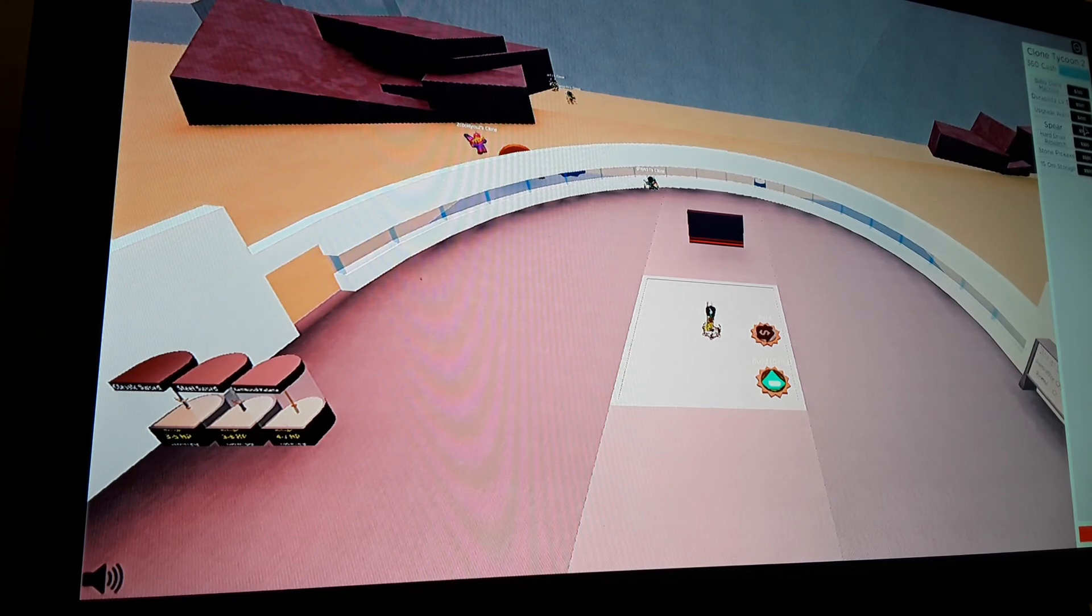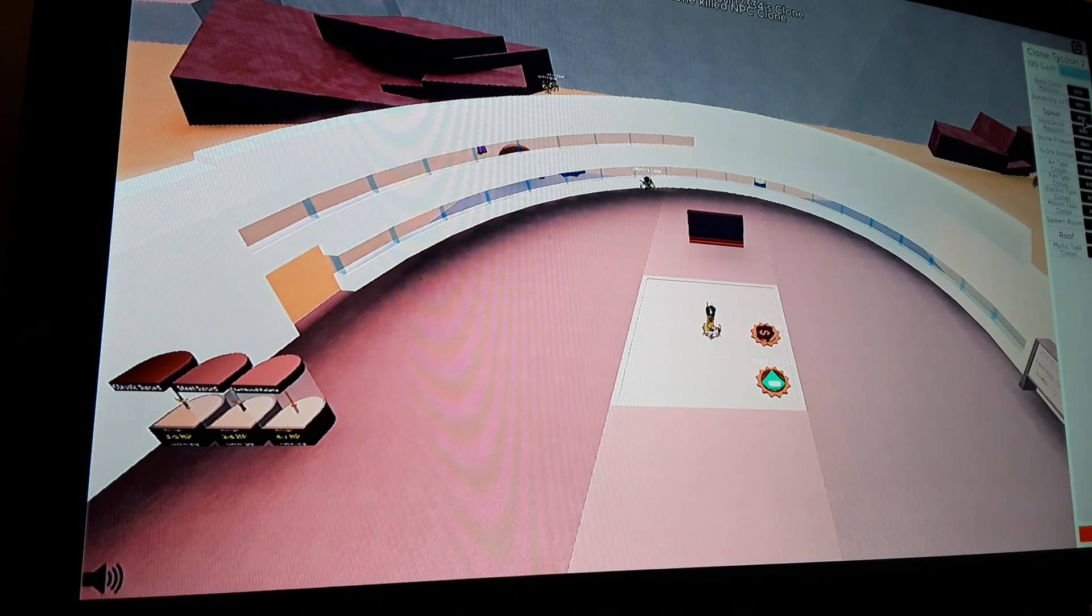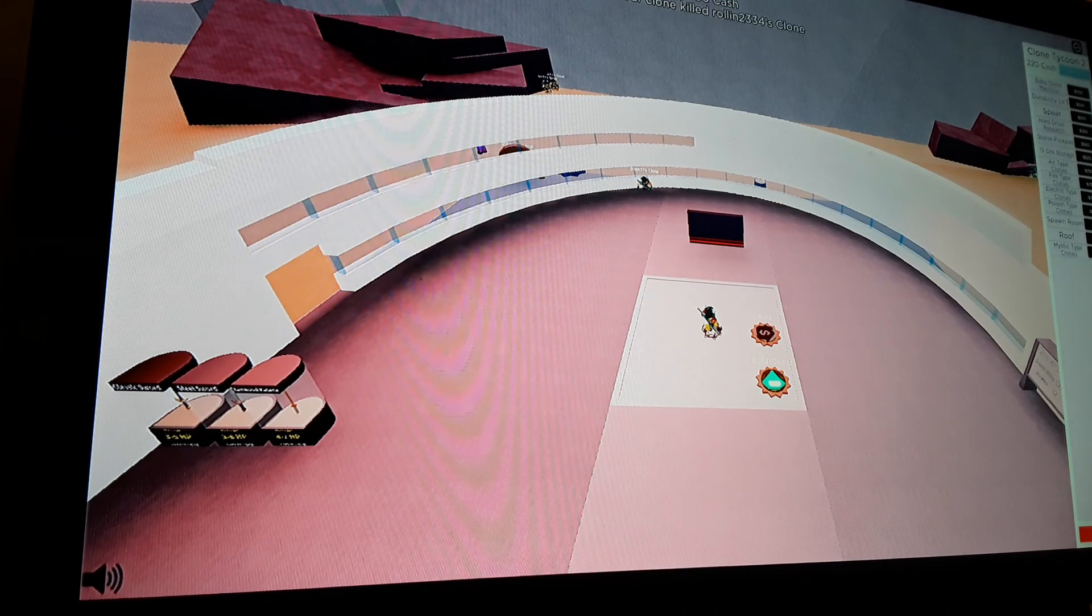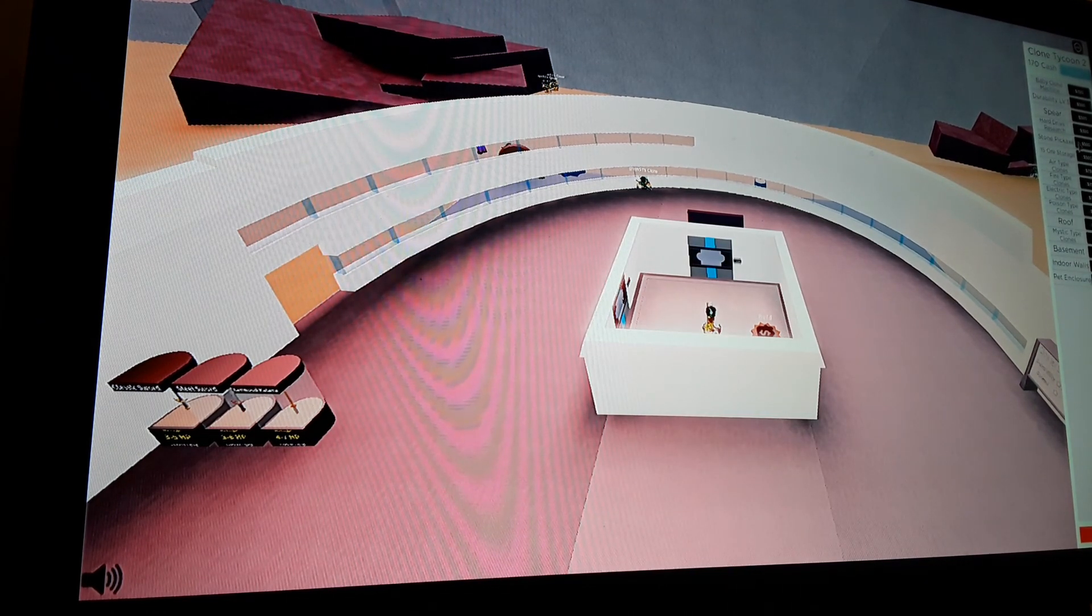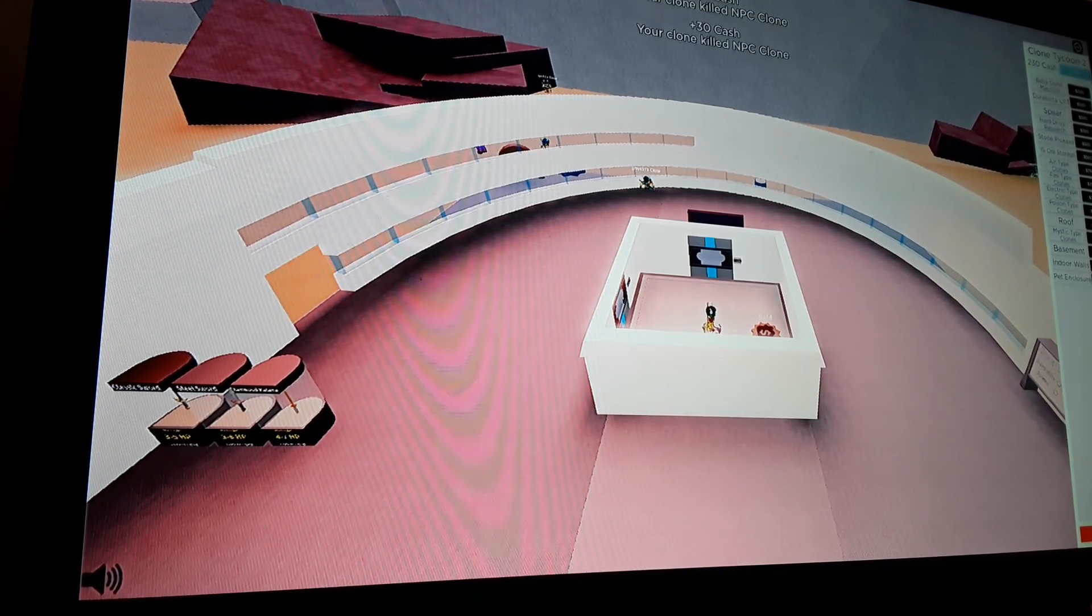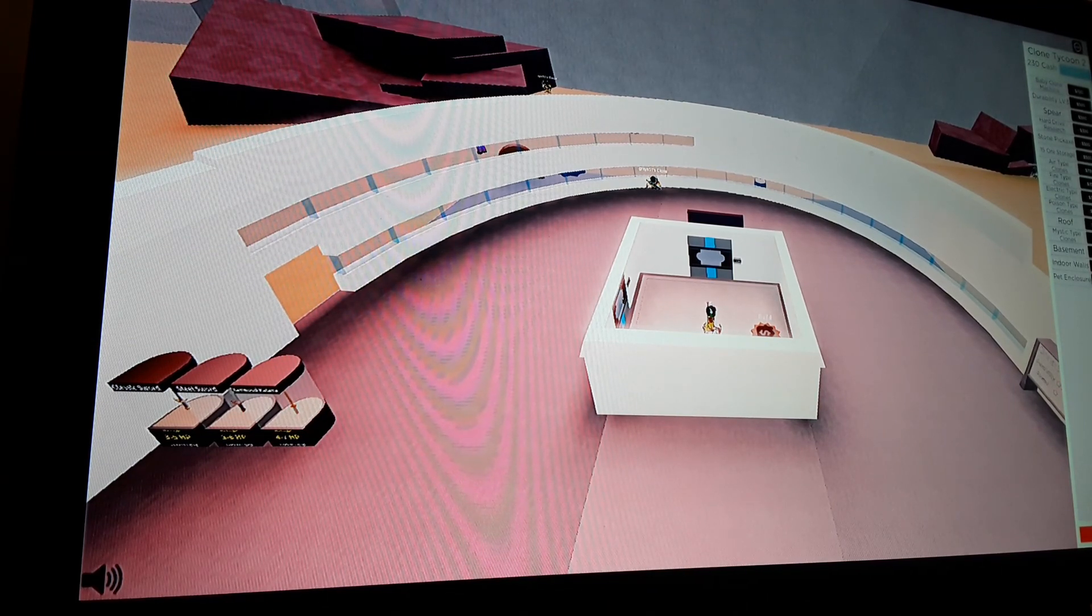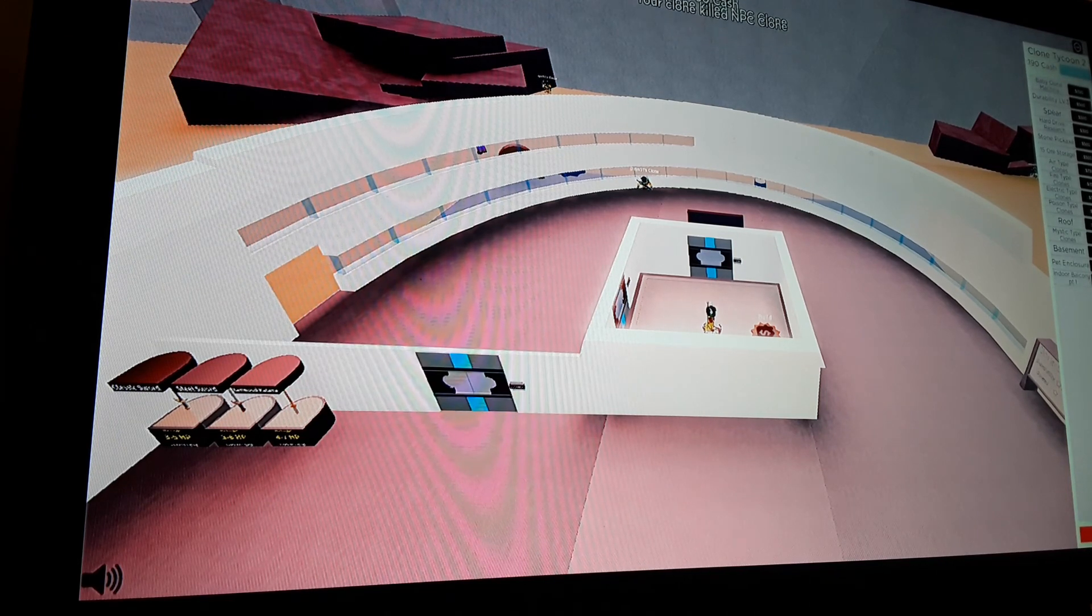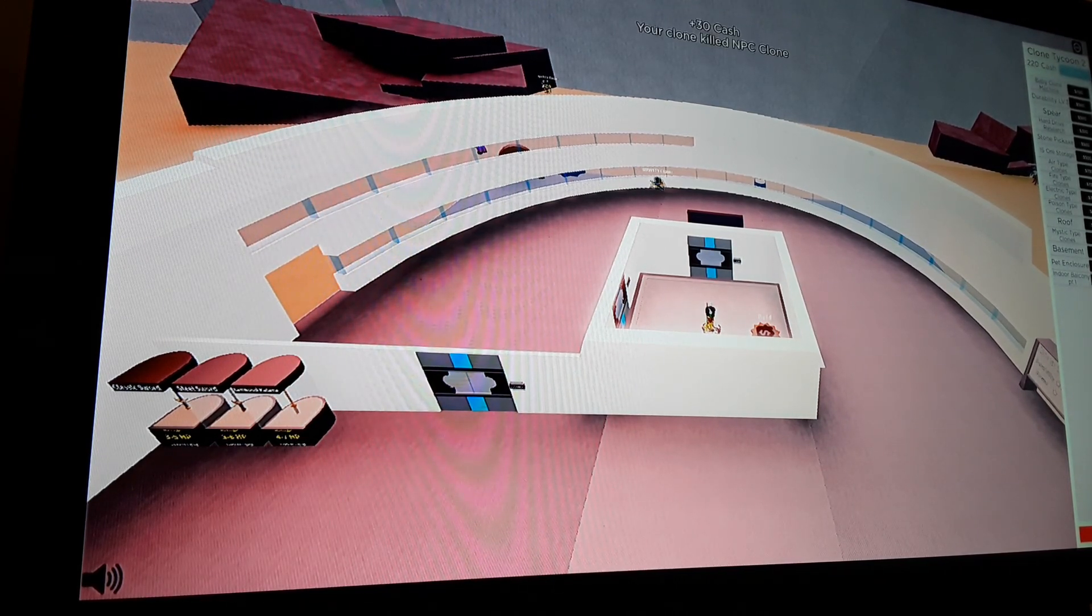Upgrade walls is the cheapest, so I'll buy that. Type of clone spawn room. What's the cheapest thing? All of the, this is the cheapest thing. There we go. Then balcony.